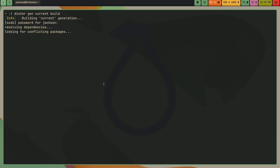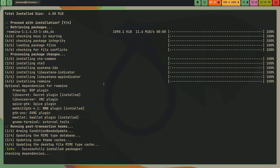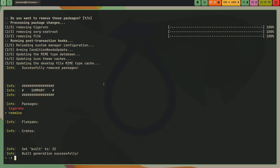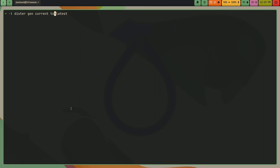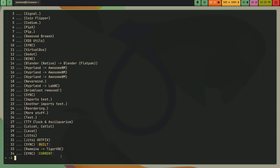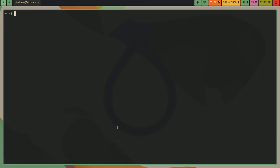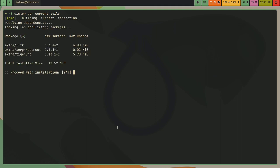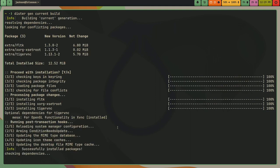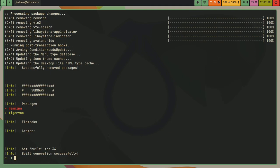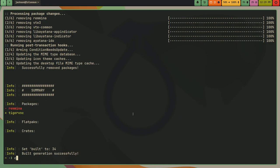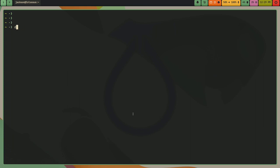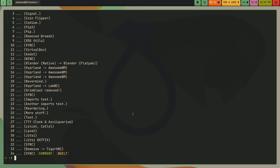And as you can see, it does some stuff. So I rolled back, so I removed tiger VNC and added Romina. If I wanted to go back to my latest, I could do distr gen current set latest. Ah yeah, to latest. I love the clap framework. Anywho, distr gen list. And as you can see, I'm gonna build it again. And tiger VNC and removed Romina. And I can just make sure I'm on latest. Yep.